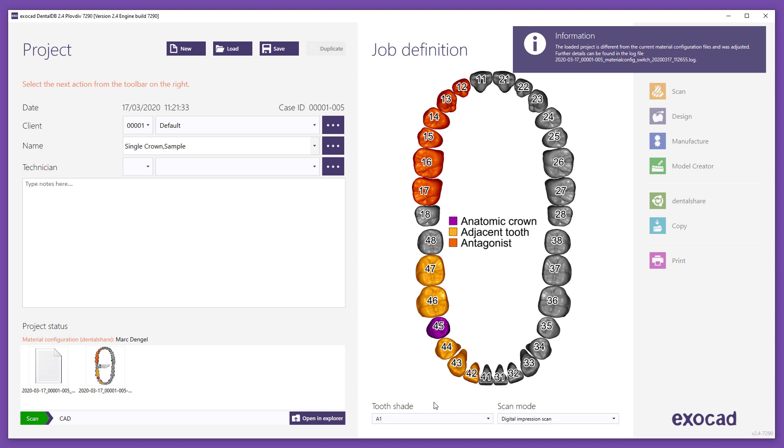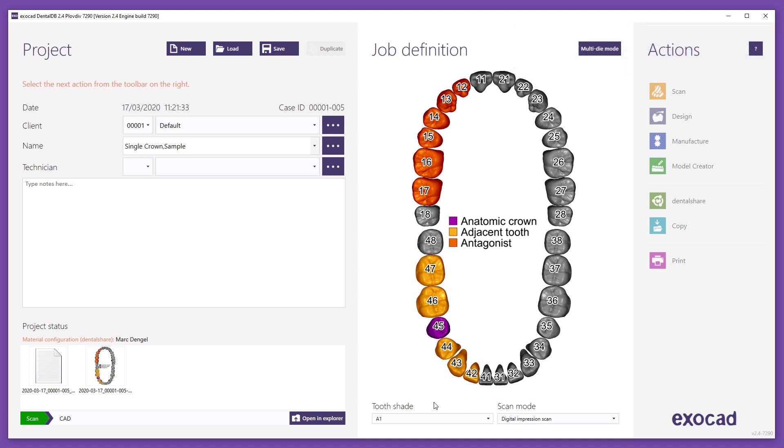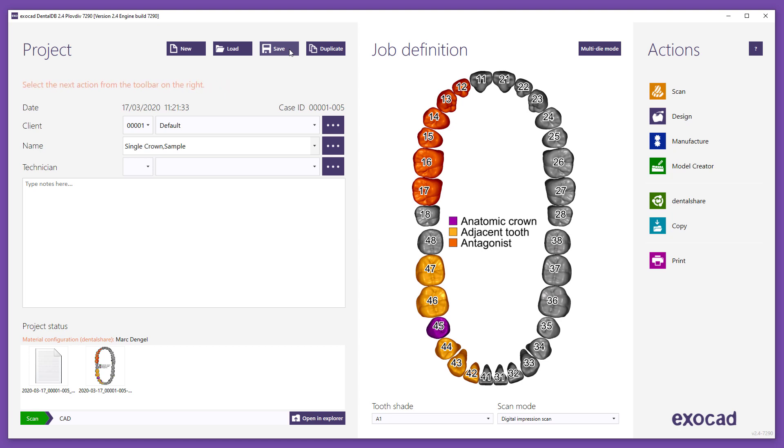If the loaded project has a different material configuration from the chosen manufacturing partner, the project gets adjusted and a log file with the details will appear in the project status window. Note, the correct material settings must be selected before doing the design.